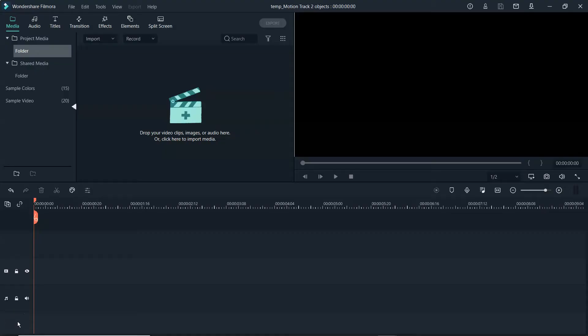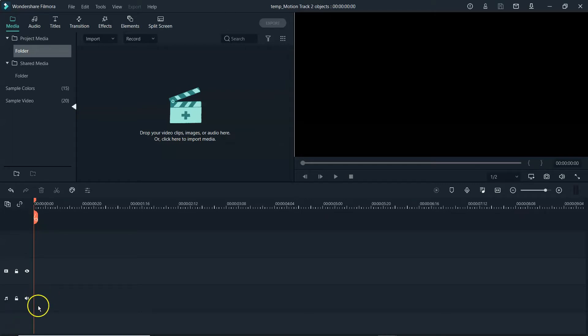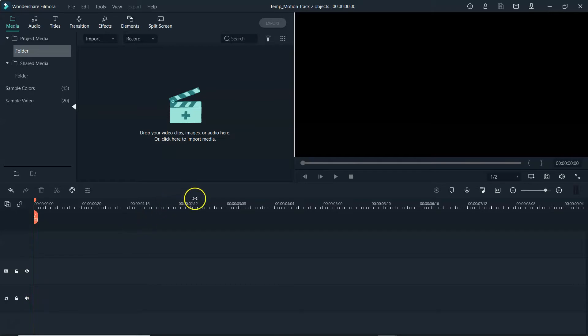We are now on the computer. We have Filmora 10 up and running. I want to let you know real quick, if you do not have a copy of Filmora 10 yet and you want to take it for a test drive, there is a link in the description. You click on that link, it brings you right over for a free download.